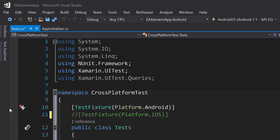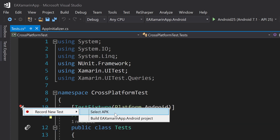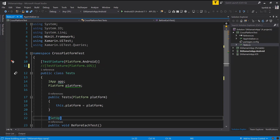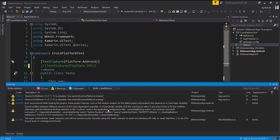If you just click the Thunderbolt icon, it will say 'record a new test.' You can select an APK file if you already have one, or you can build the EAXamarinApp.Android project. Once I click this, it says 'failed to connect the app — MonoSharedLibrary is not supported, this can only be resolved by changing the project configuration.' This is very important — the project configuration has to be changed to run in that particular version.